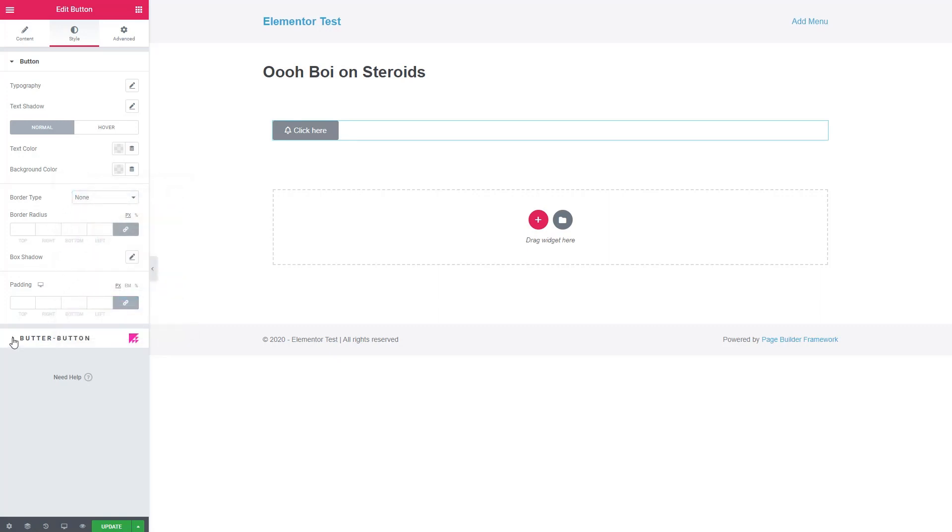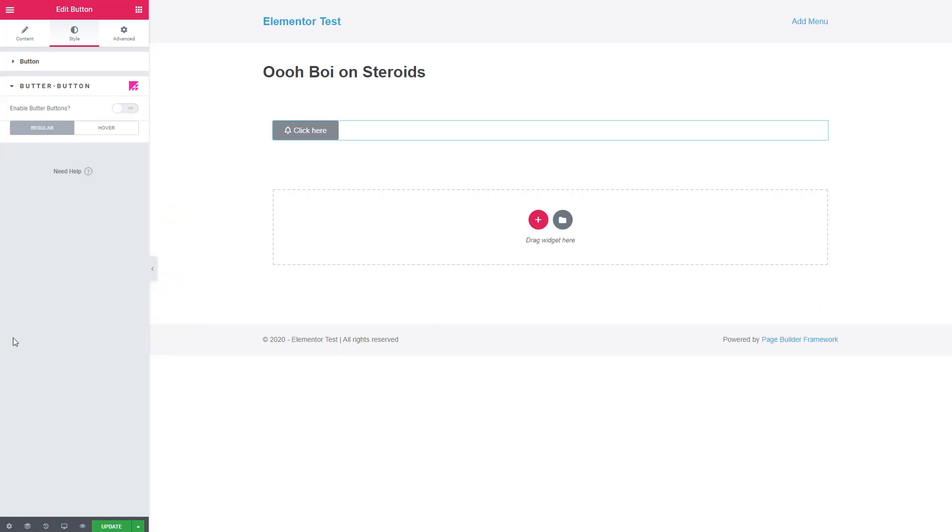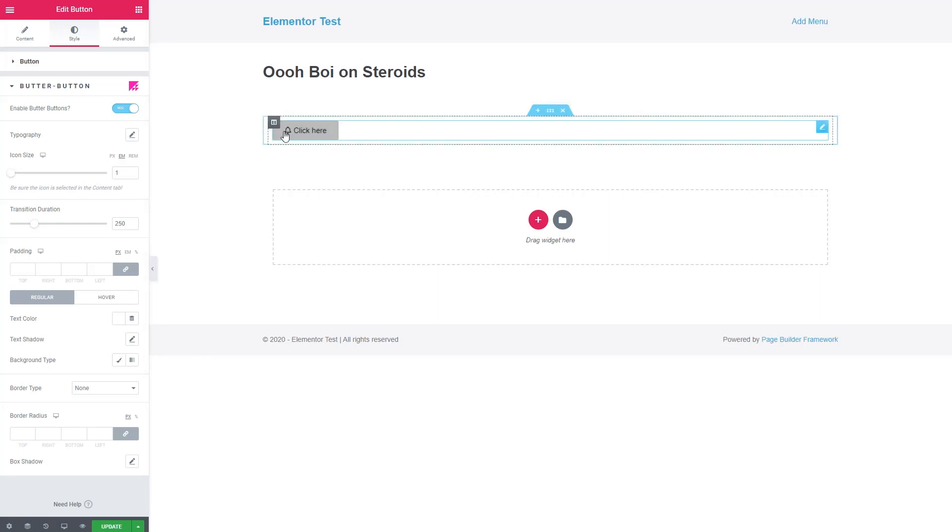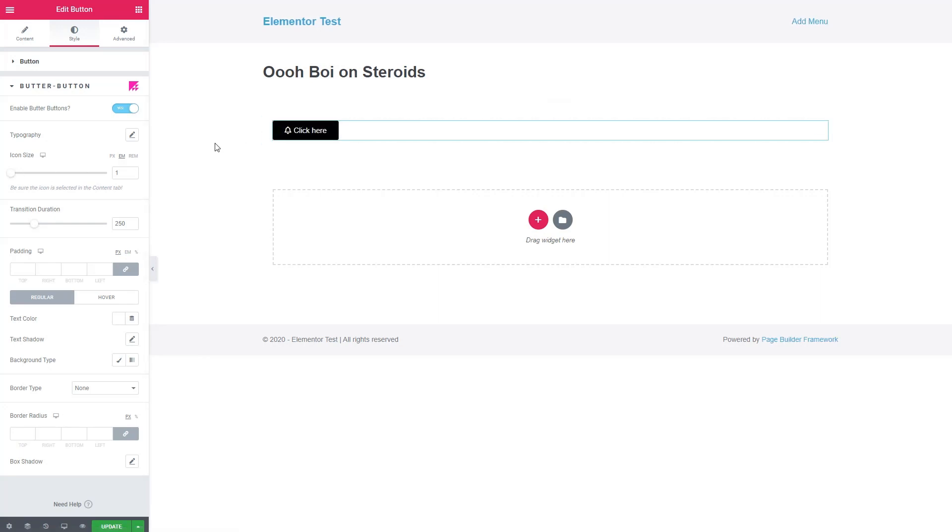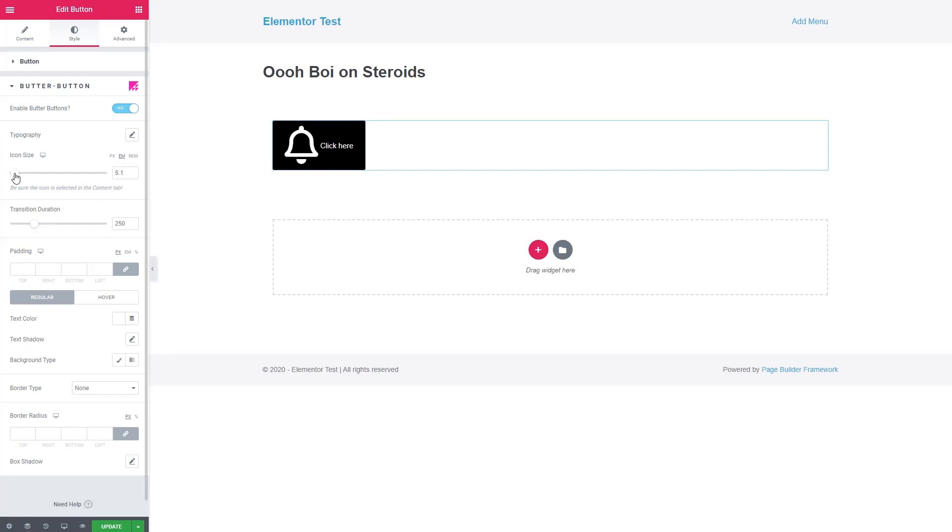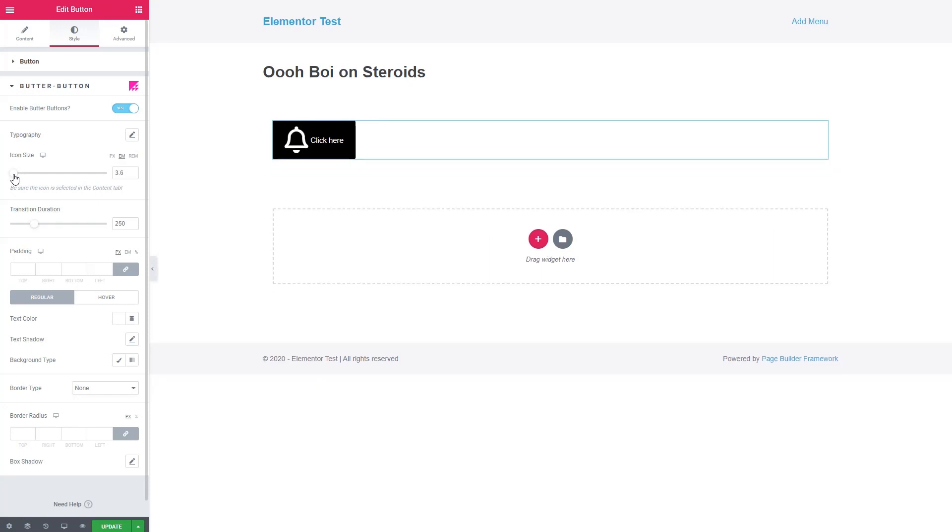So now let's enable Butter Button, see what we have. Here we also have Typography, and we have Padding, like on the regular button, but here we have the option to resize the icon. Normally the icon size is a function of the font size, but we can resize that if we want.